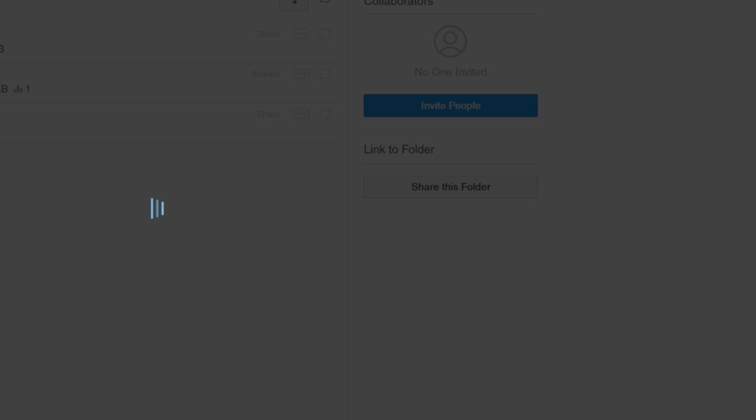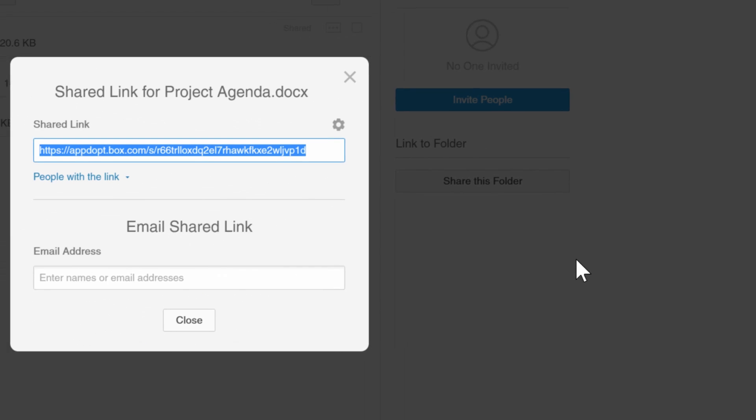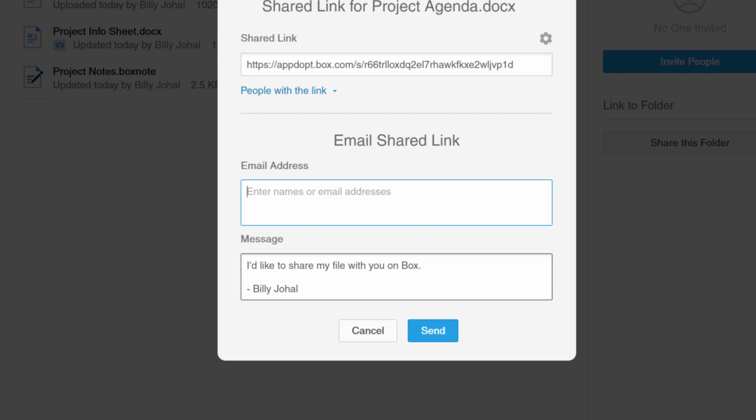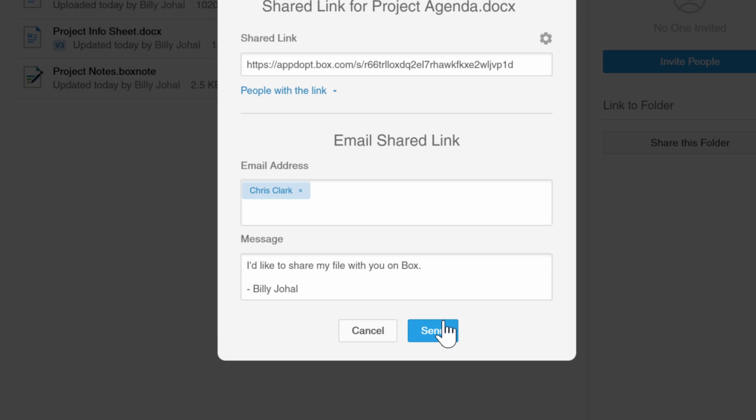A unique link will be created for this file and you will be asked to enter an email address of the person you wish to view this document. Go ahead and enter the name, add a brief message, and then click Send.